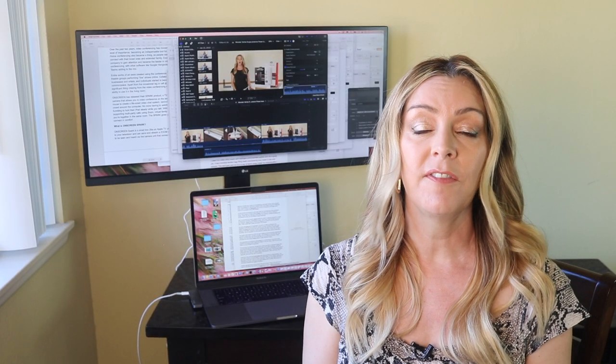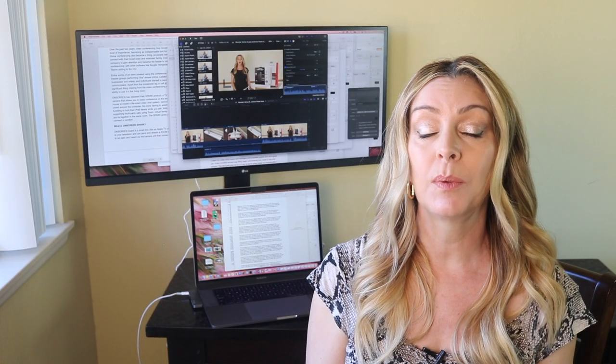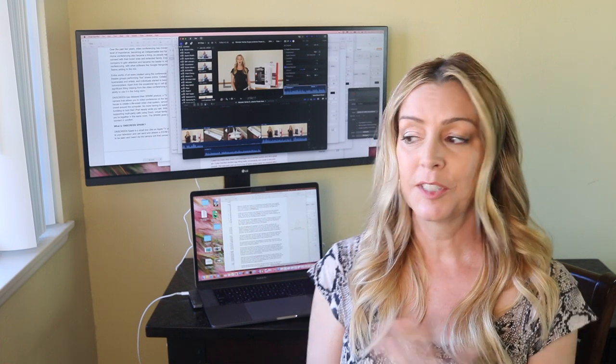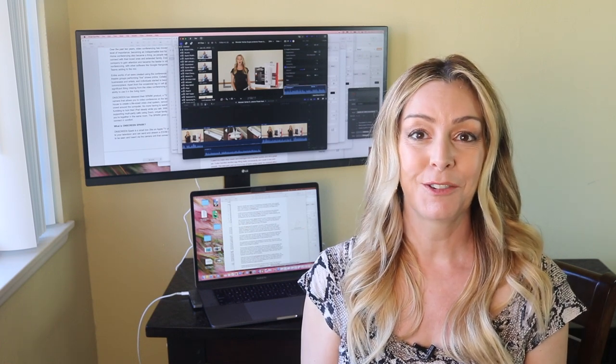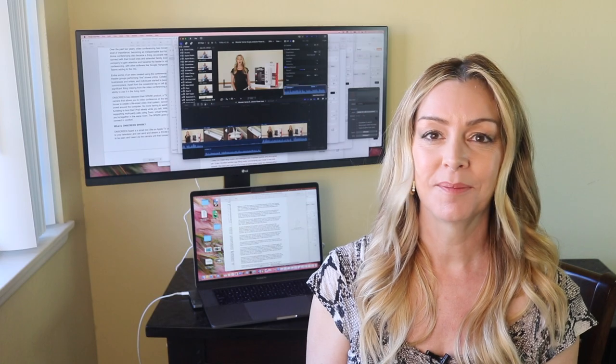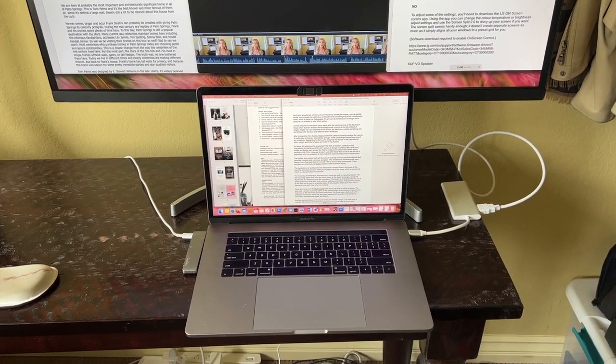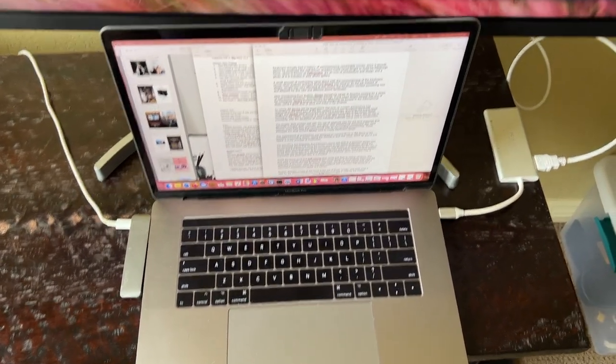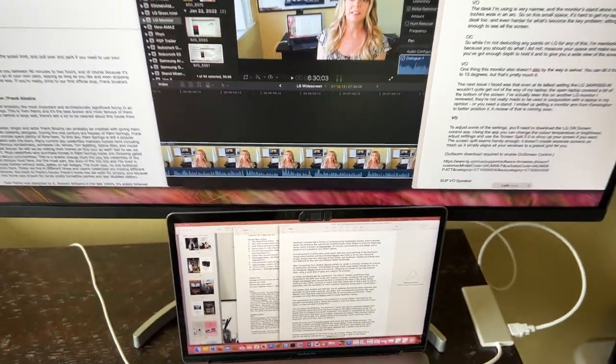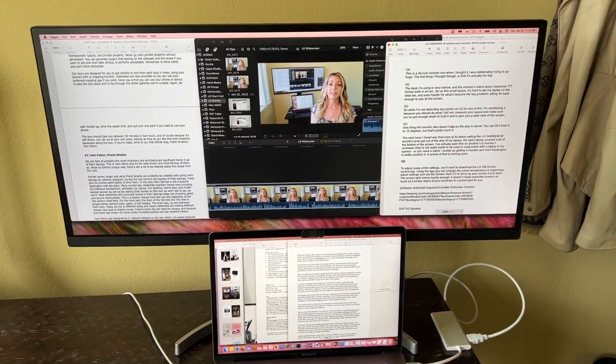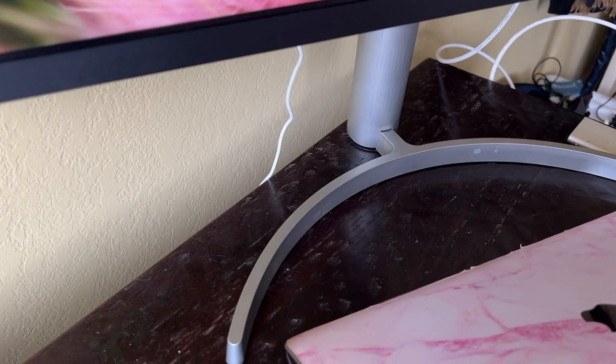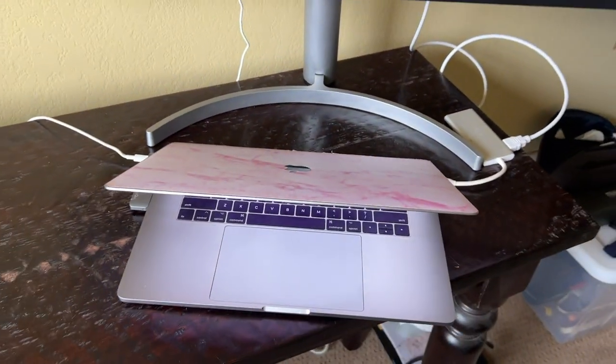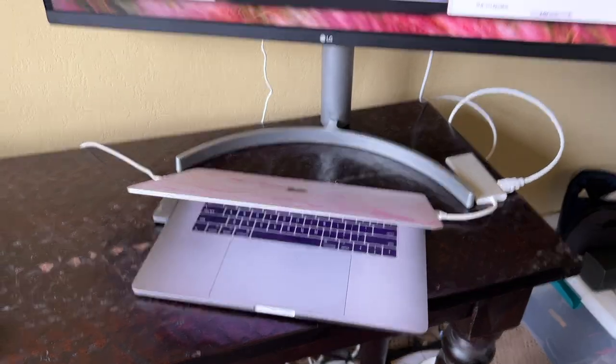This is a 34-inch monitor, and when I bought it, I was deliberately trying to go huge. But the first thing I thought once I got it set up was actually that it might have been a little too big. The desk I'm using at the moment is very narrow, and the monitor's stand alone is huge. So in this small space, it's really hard to get my laptop on the desk too, and even harder for what's become the key problem, sitting far back enough to see all of the screen.